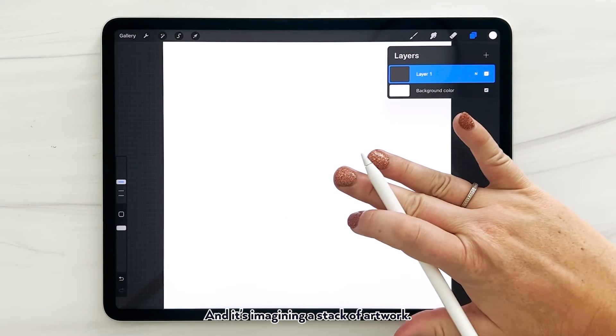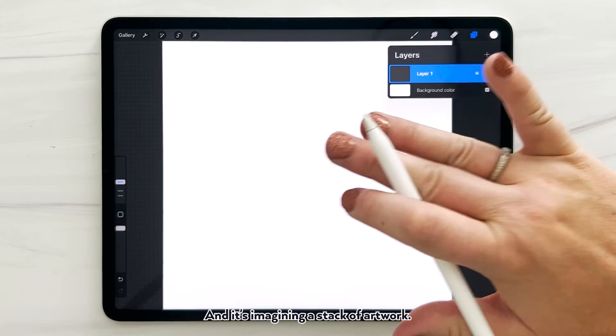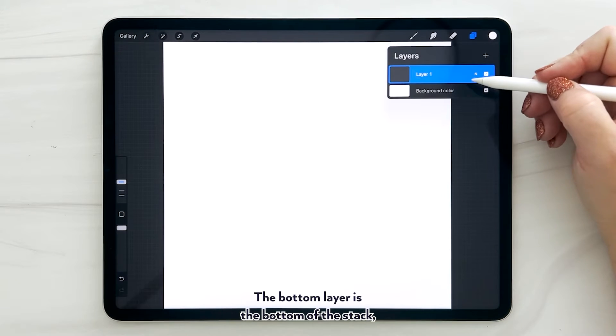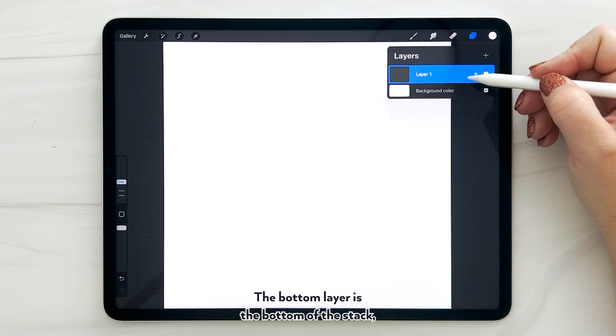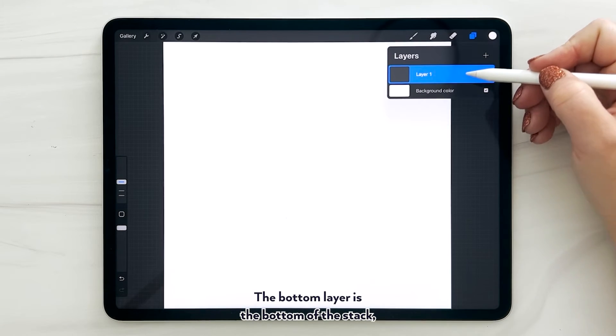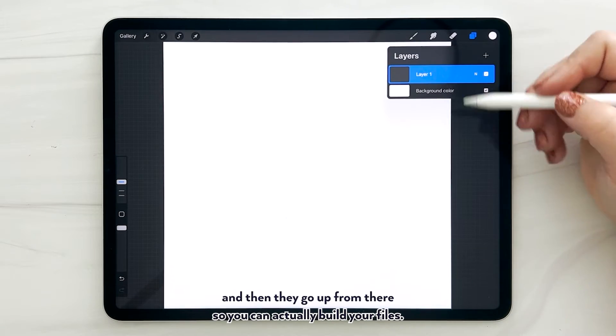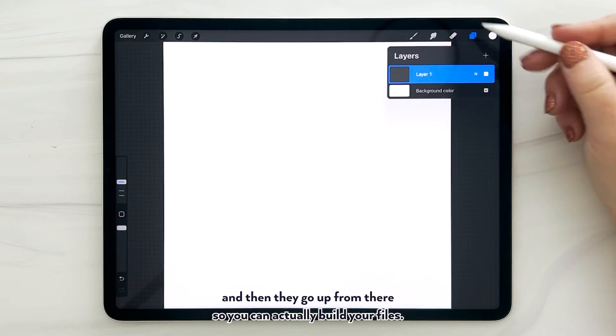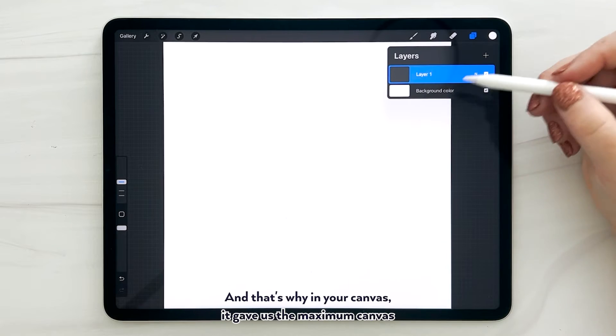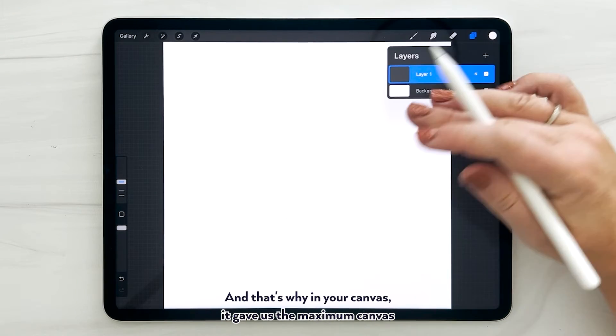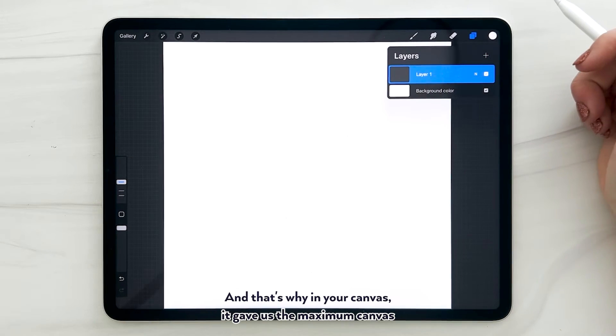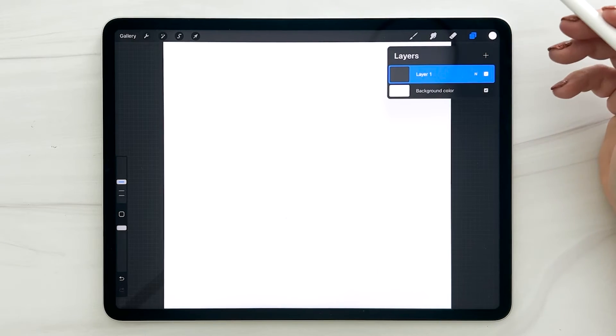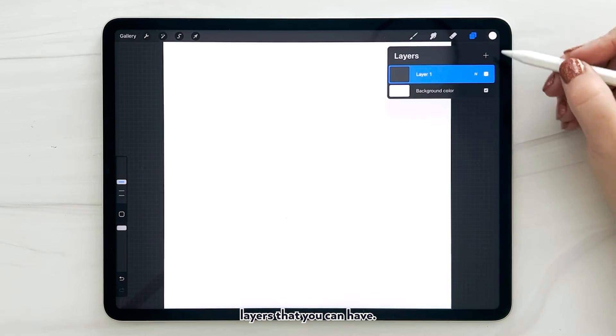And it's imagining a stack of artwork. The bottom layer is the bottom of the stack, and then they go up from there. So you can actually build your files. And that's why in your canvas it gave us the maximum canvas layers that you can have.